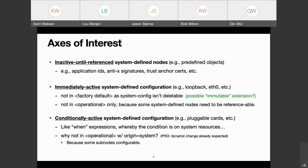Lou as contributor notes that last comment was important because it also covers the pre-provisioning case — where you have a line card not yet plugged in but you still want to allow configuration on it.